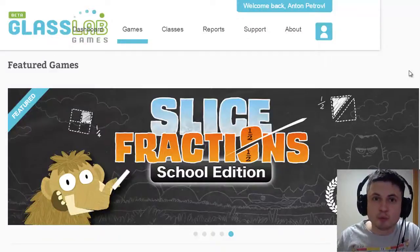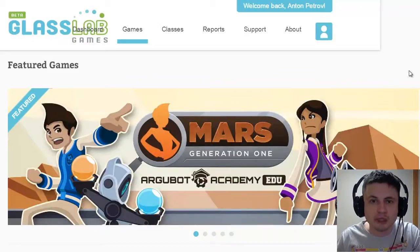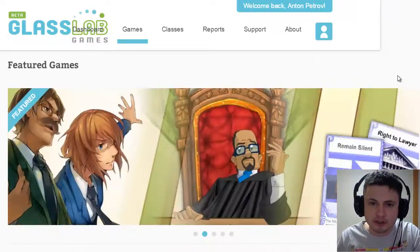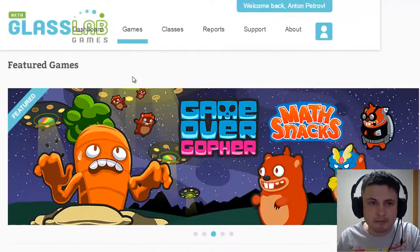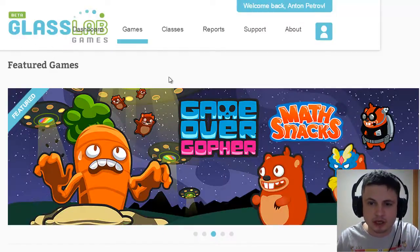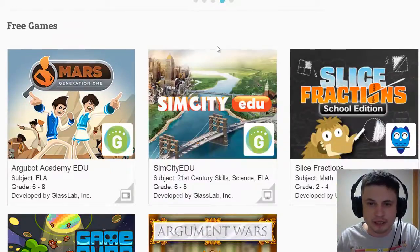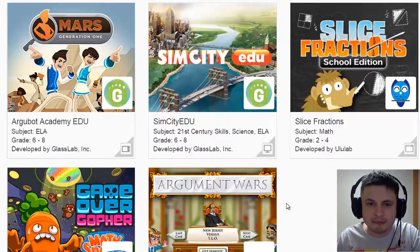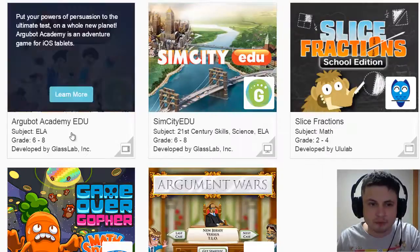Hello YouTube and welcome to What the Math. In today's video I'm going to be taking a look at a few video games that you can actually use in a classroom. As a math teacher I was quite interested in this because there are a few math games on a website made by GlassLab Games, a company that produces free educational video games you can use in class.